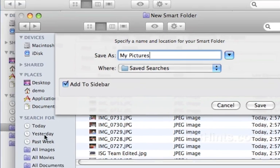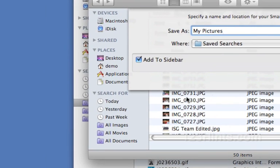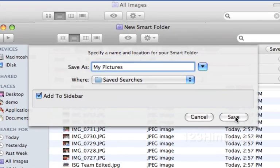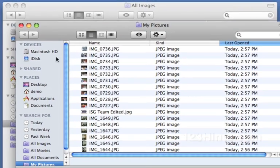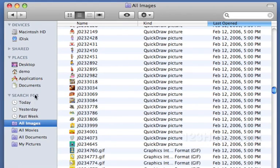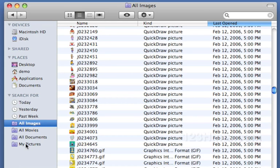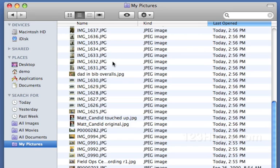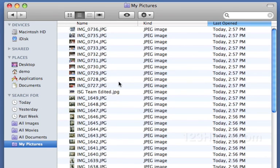And now let me close this. So now you can see there's that All Images default one that was there before and then there's the one that I created, My Pictures. And sure enough, in here are all of the pictures that I had. So that's how you use a smart folder within the Finder.